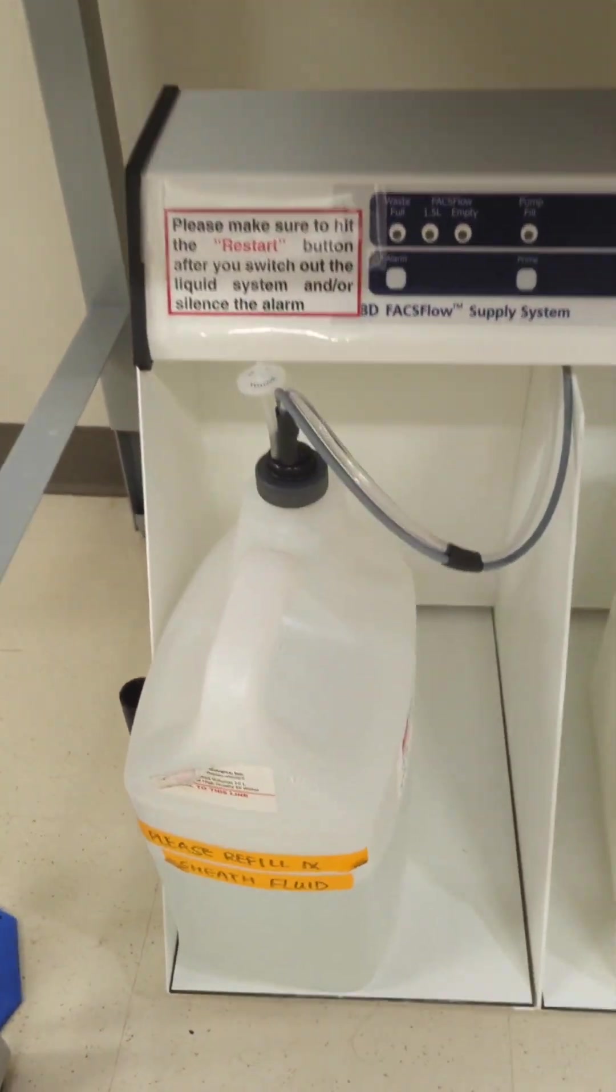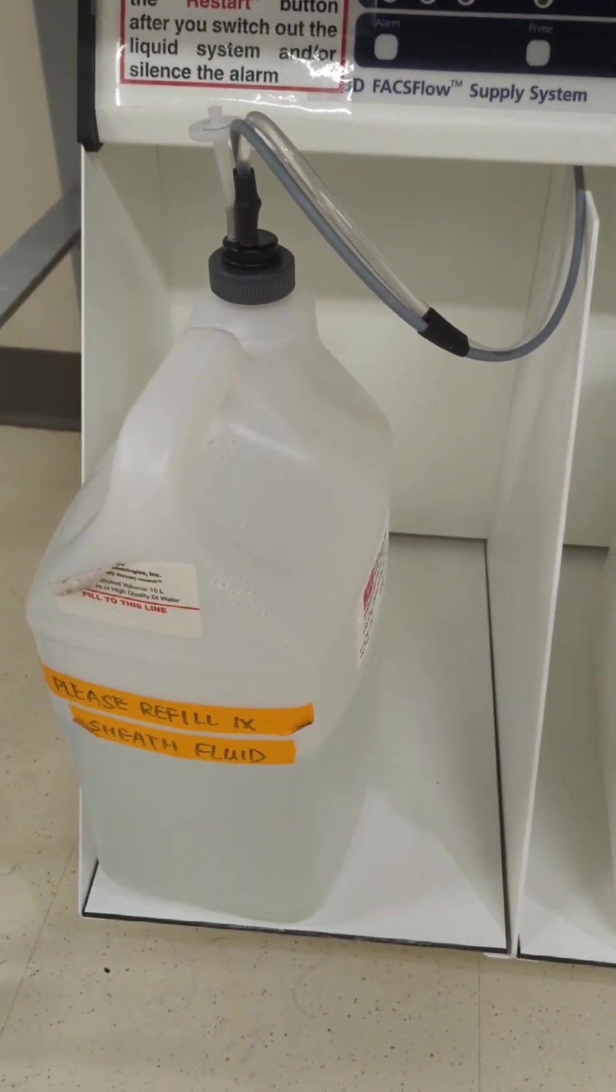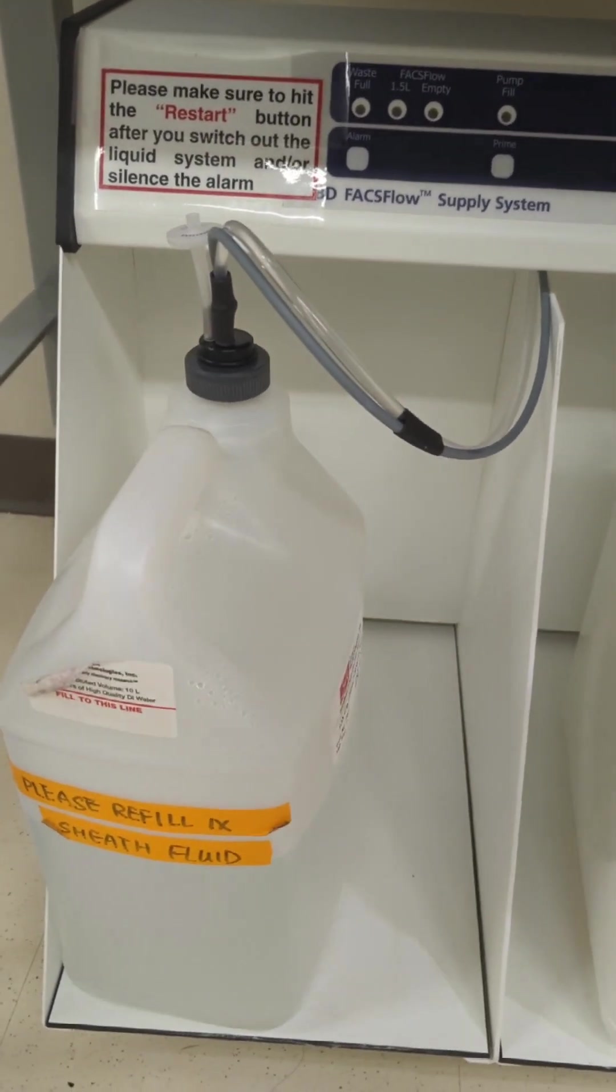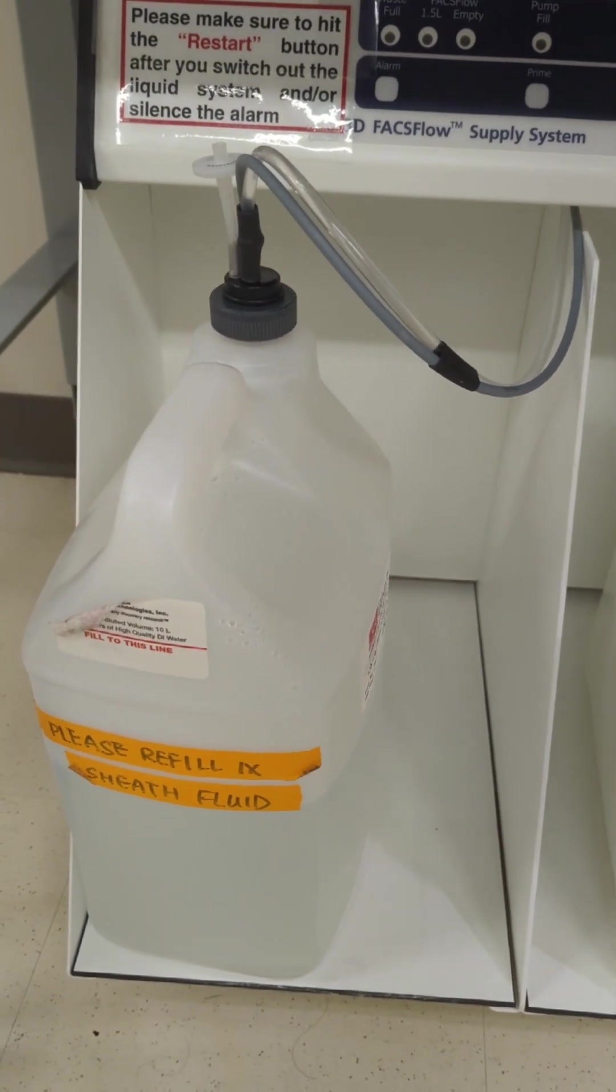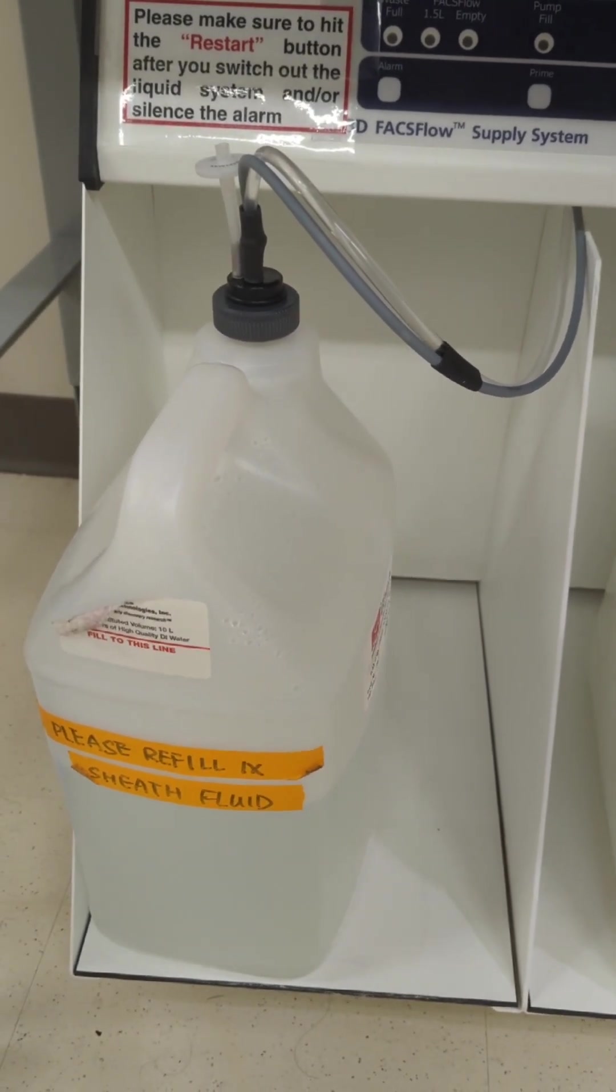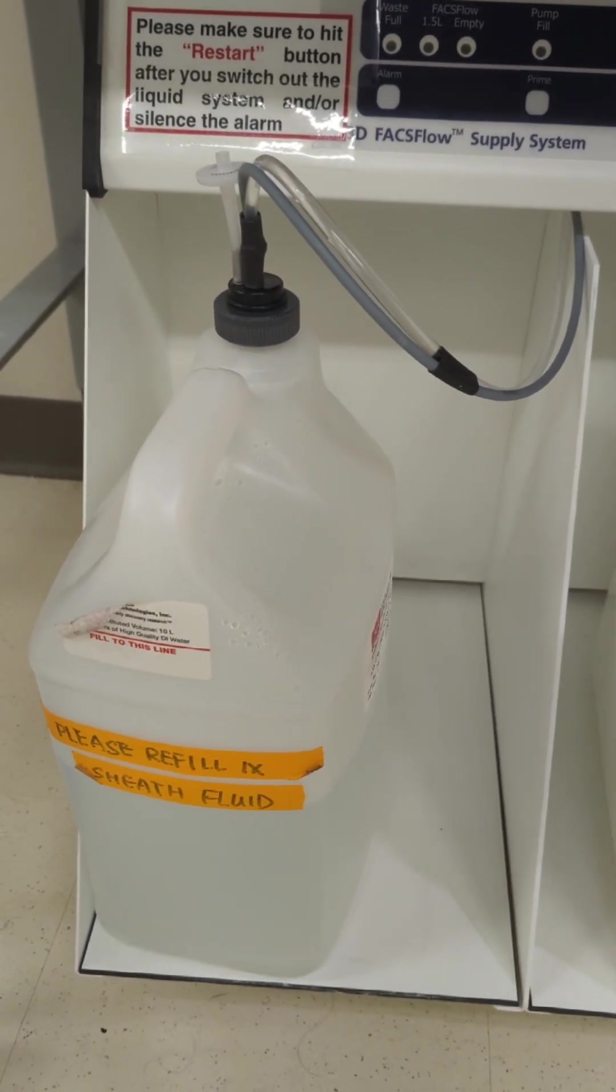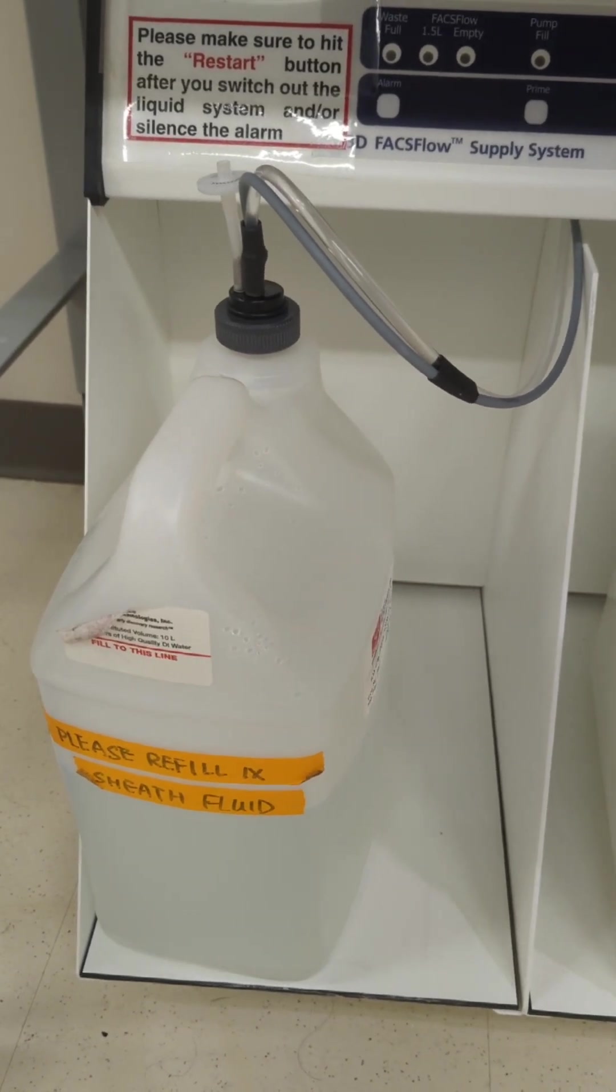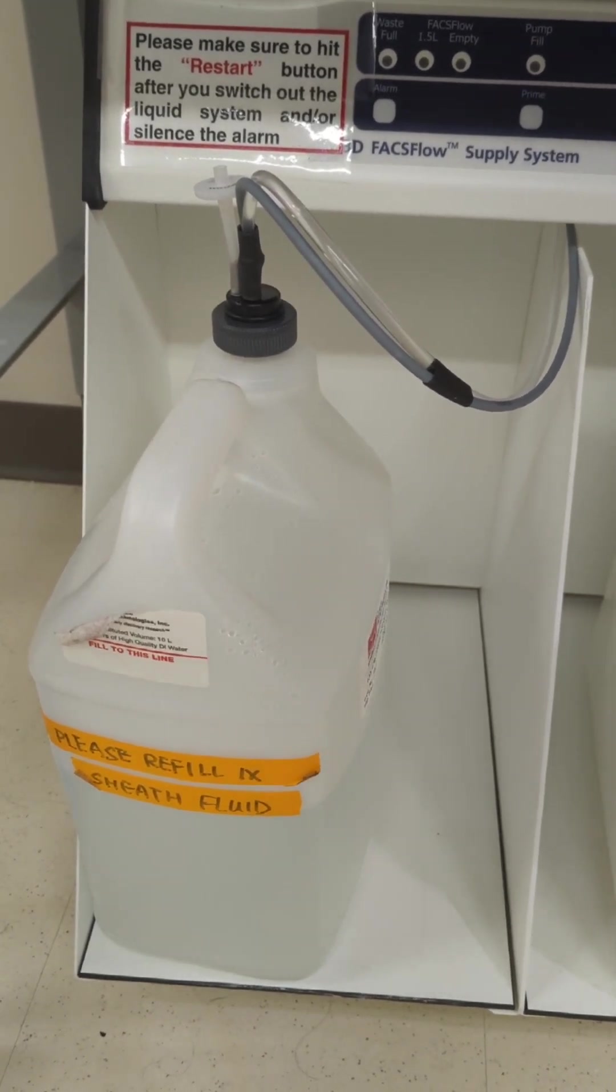Then you also need to check our sheath fluid levels here. Ideally, this never needs to get below one-third full. Ideally, half is perfect. If it gets below that, then there's a risk of it running air through the system, which is a problem.